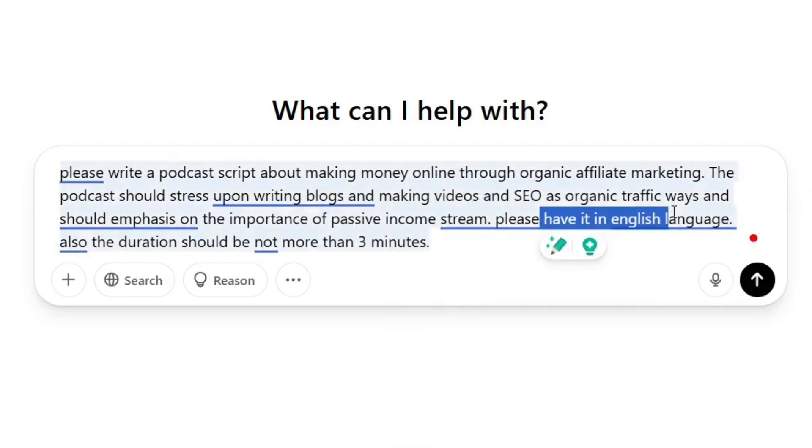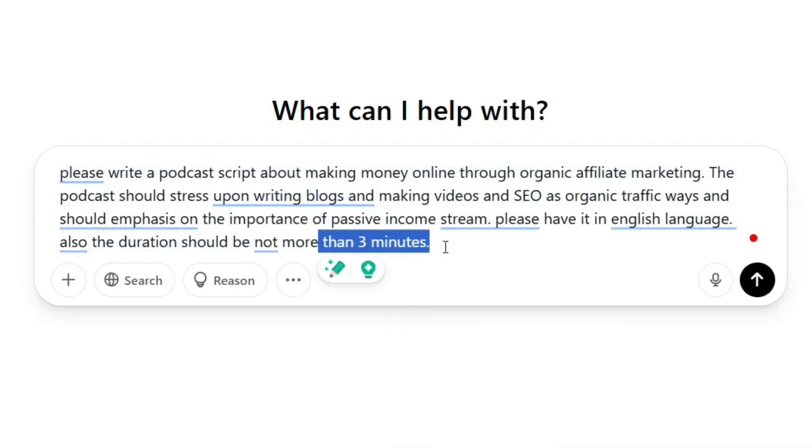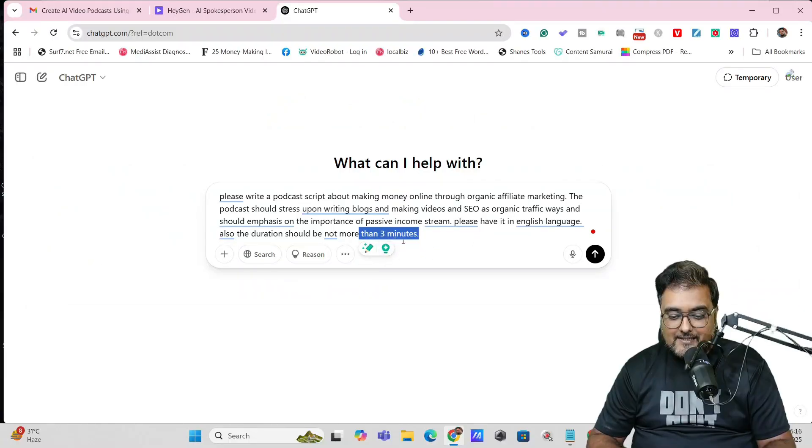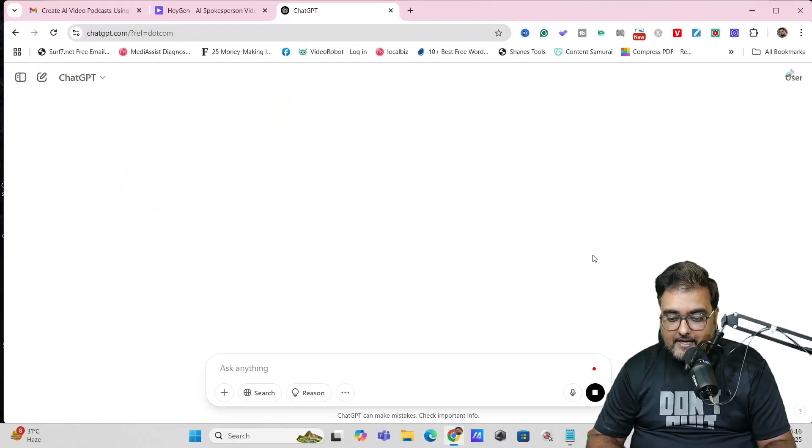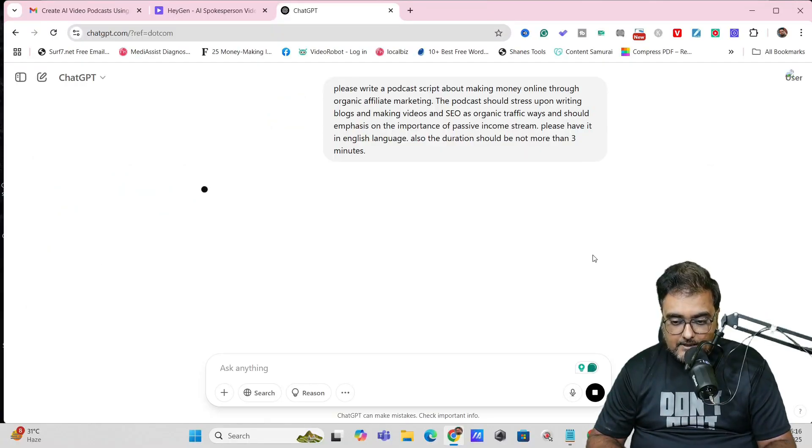It should be in English language and the duration I have specified is less than three minutes. Now let's hit enter and see what it comes up with.